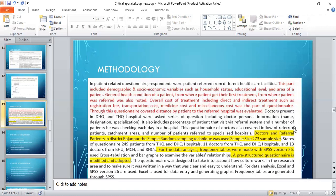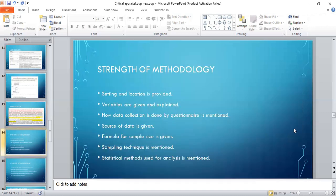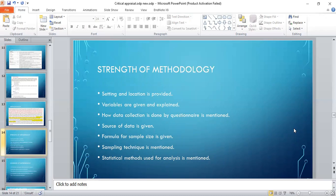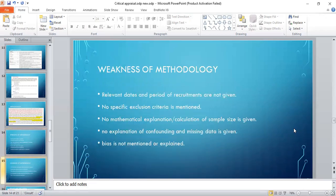Strength of the methodology: setting and location is provided, variables were given and explained, how data collection is done by the questionnaire is mentioned, source of data is given, formula for sample size is given, sample technique is mentioned, and statistical method used for the analysis is mentioned.